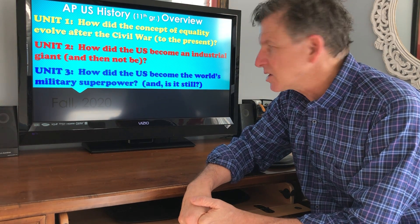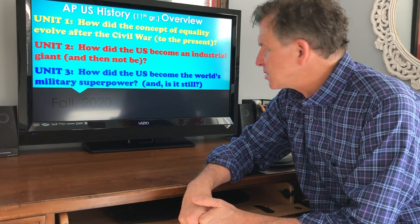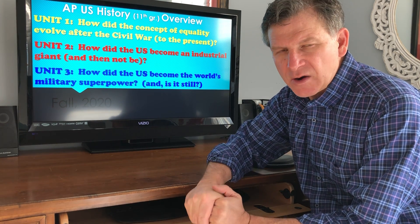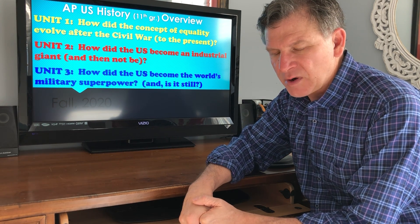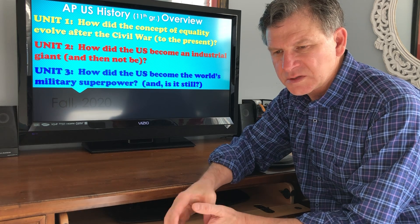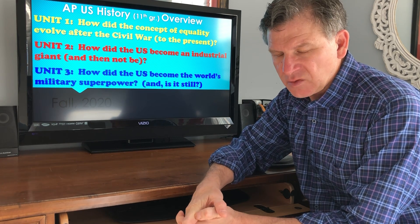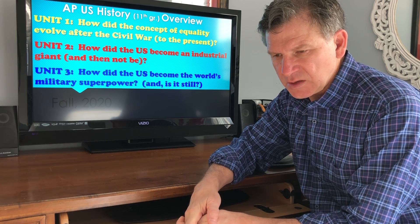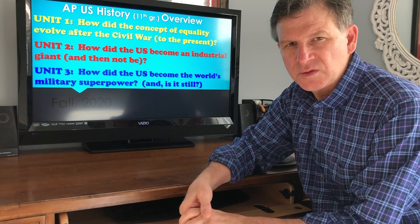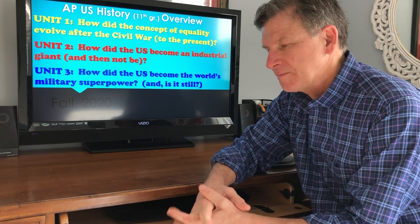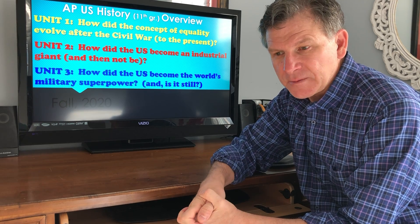Our last unit is going to cover how did the United States become the world's military superpower. This really focuses on the primary wars of the United States in the 20th and 21st century — wars like the Spanish-American War, World War I, World War II, the Vietnam War, the Cold War, as well as the War on Terror.